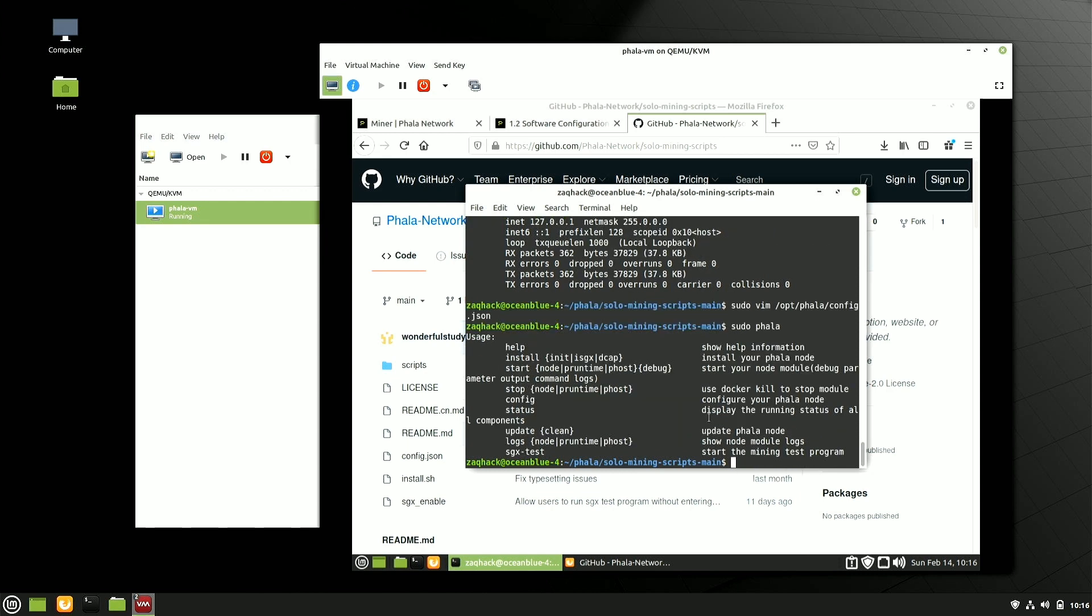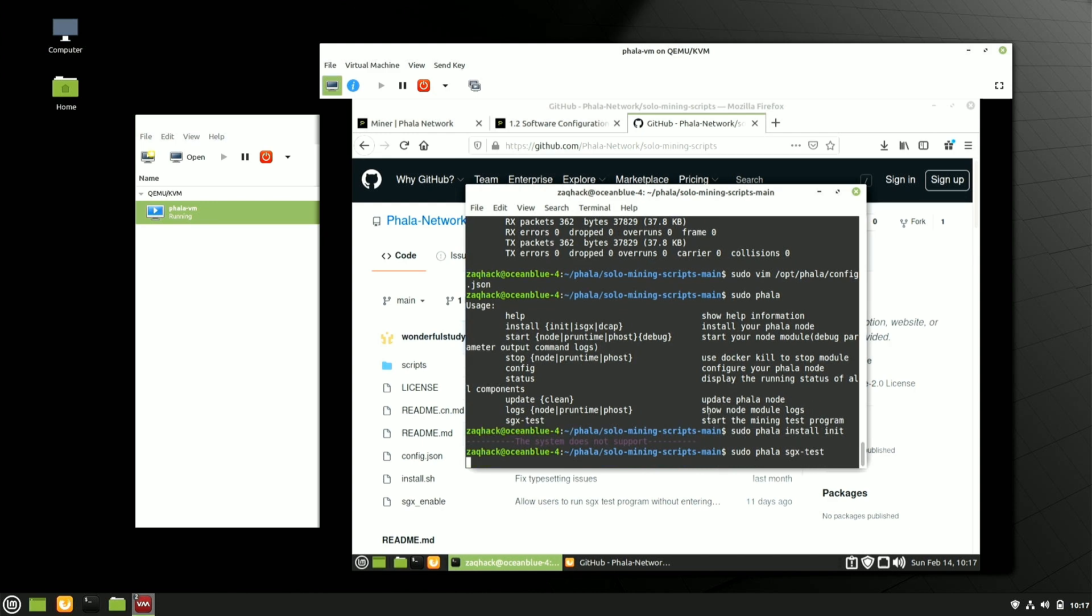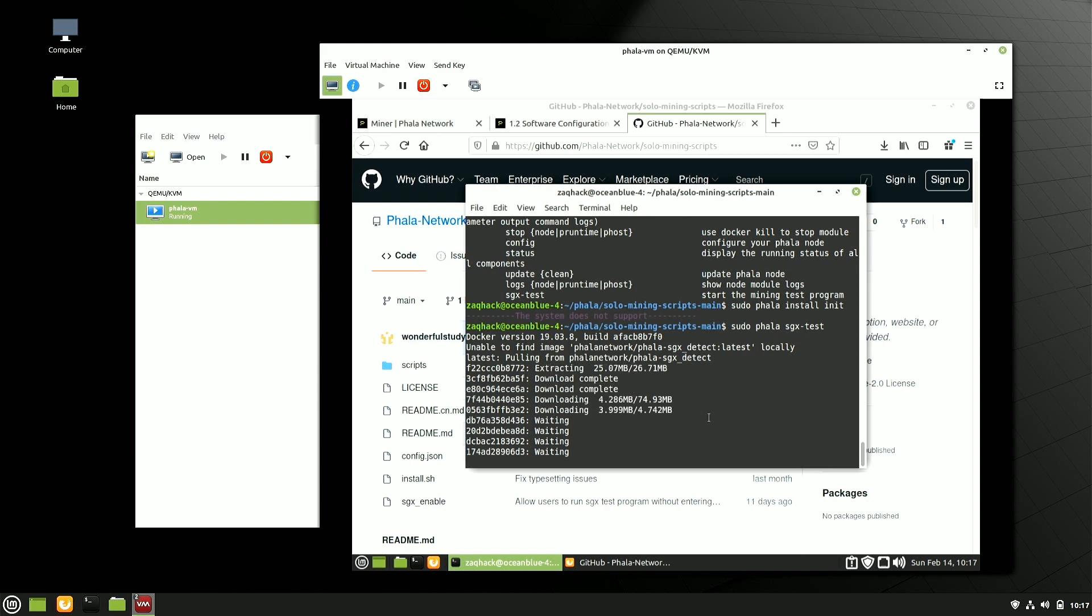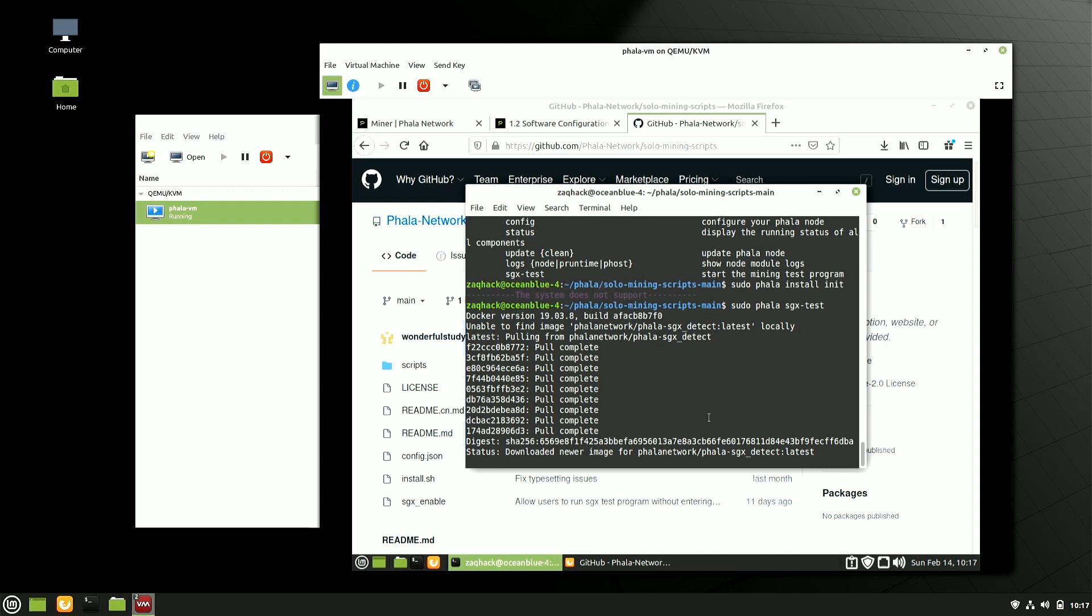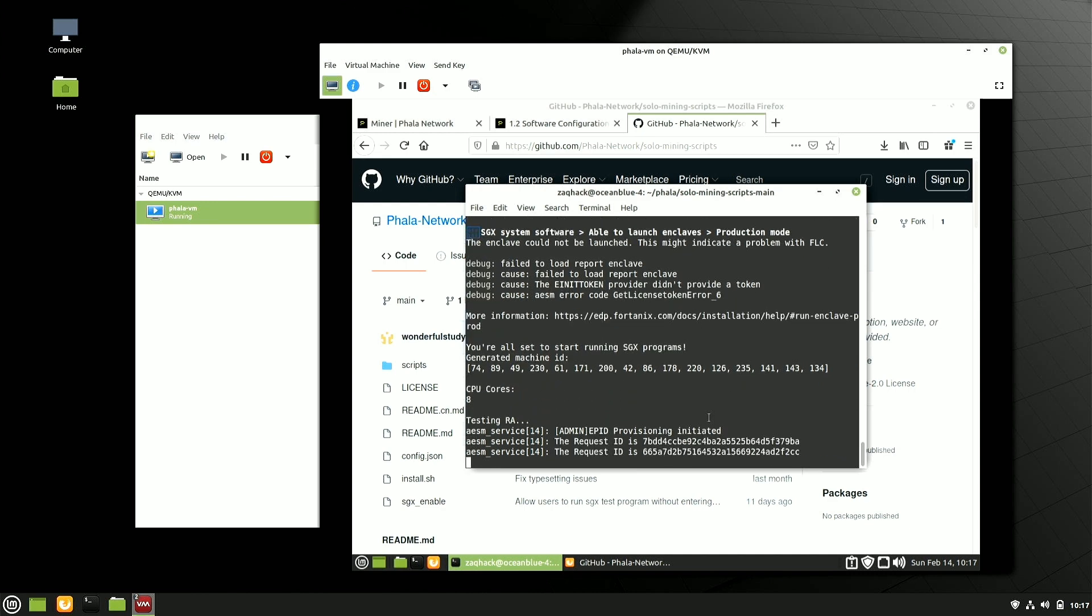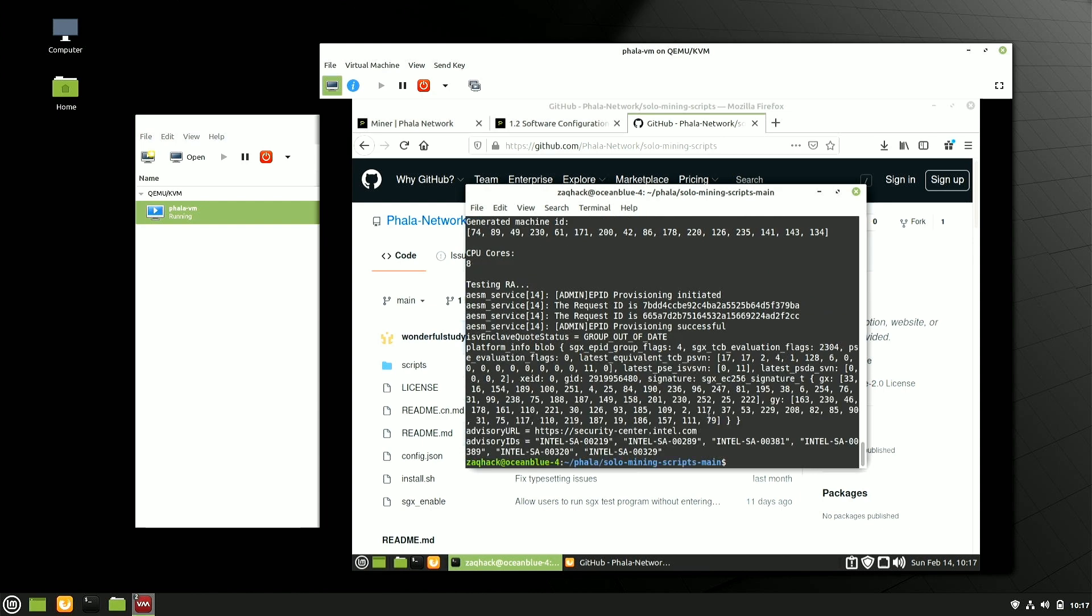So what I want to do next is start the node. Well, actually let's look at what the command line utility gives us. So I want to sudo Phala install. Now you'll see I have this system does not support. Now this is an error message that I'm getting because of a variety of factors here. And that's fine. I'm going to show you how to do a little bit of troubleshooting around this.